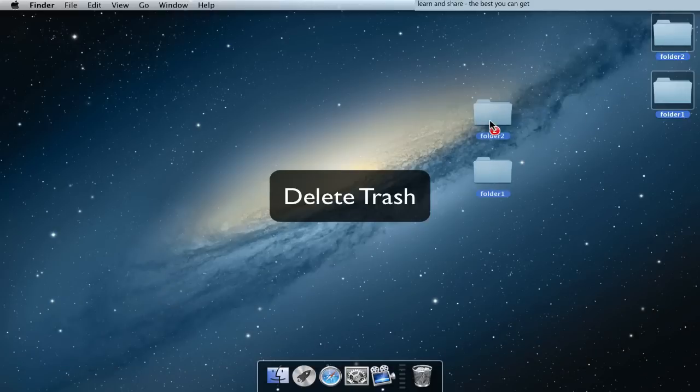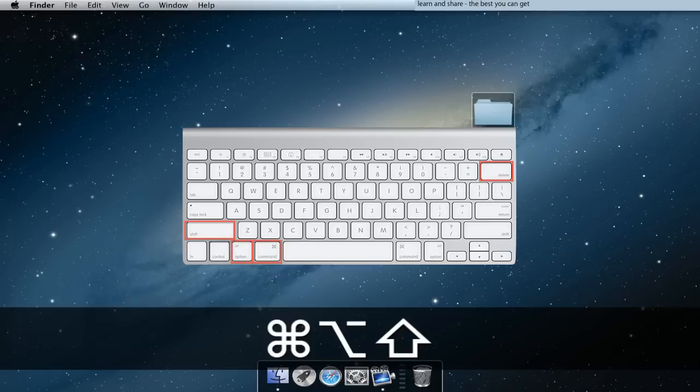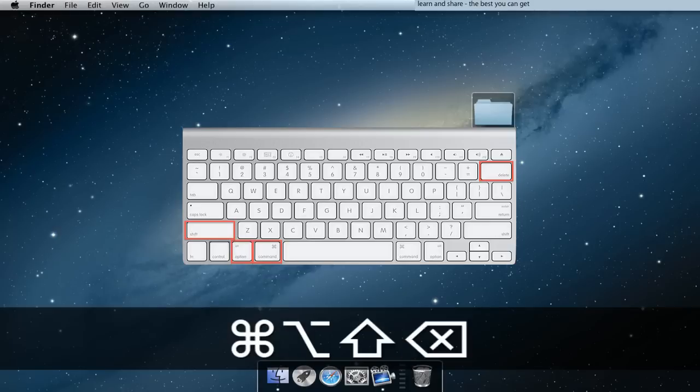Delete Trash without asking permission: press Command Shift Option Backspace.